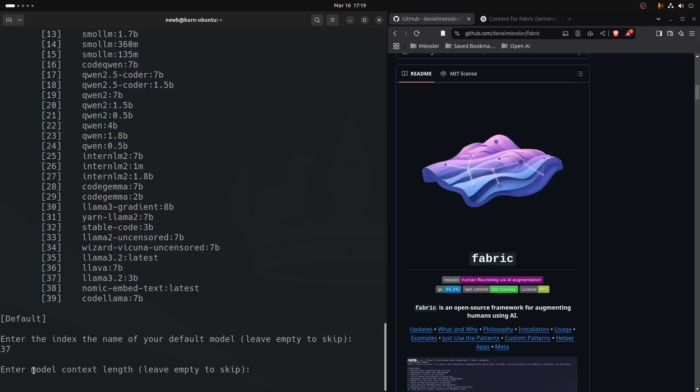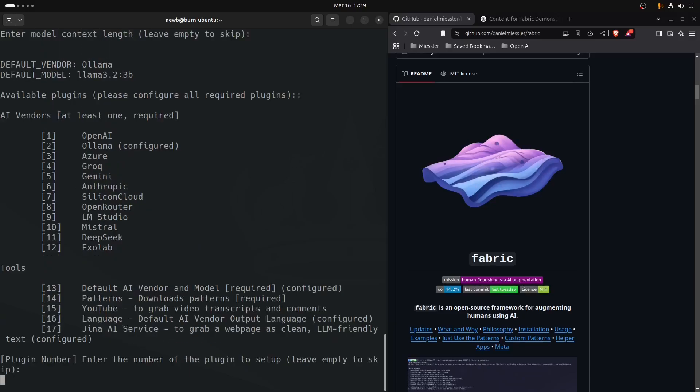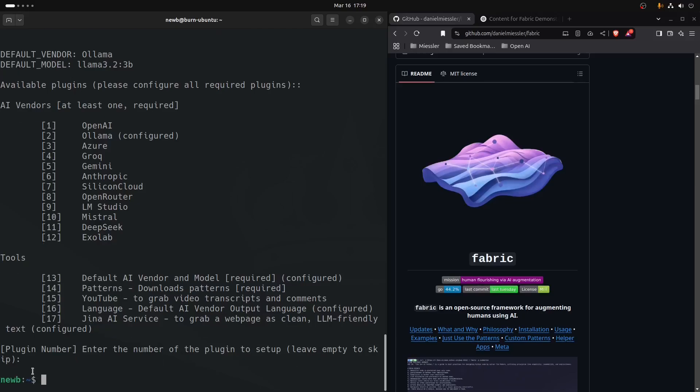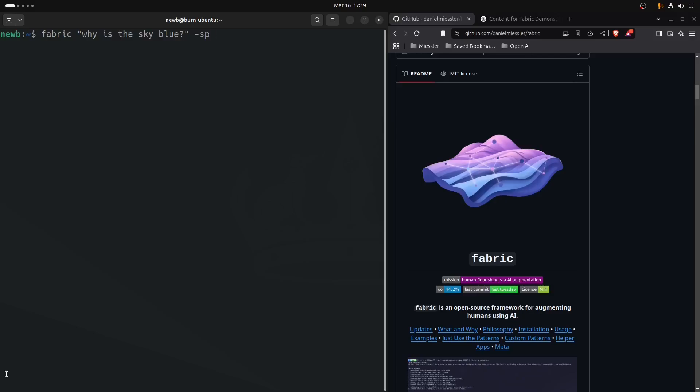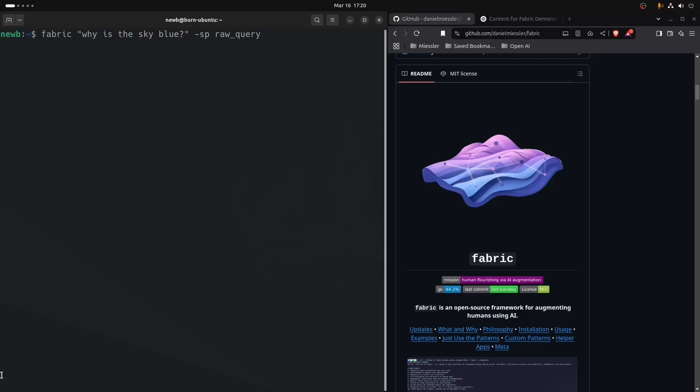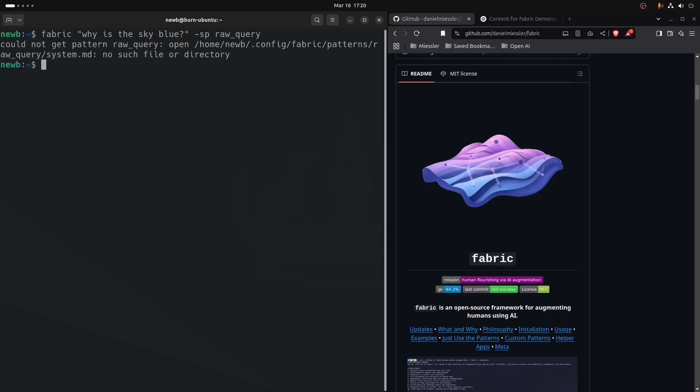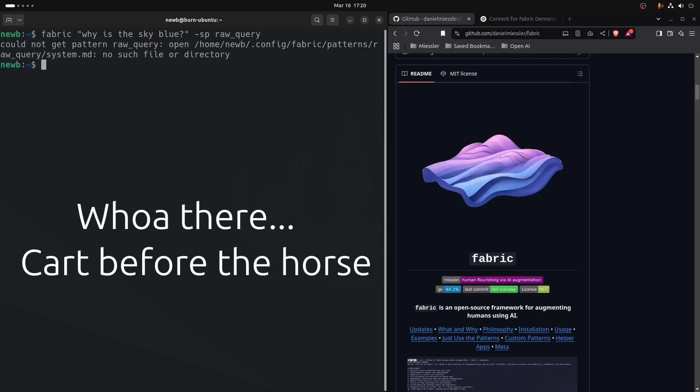That takes you back to the main menu. Just press enter again, that drops you out. Now we could type, just to test it, we could type fabric, why is the sky blue? We'll do streaming pattern. Technically you don't need a pattern, but we'll put in raw query. These two patterns are very useful for a quick chatbox type of interaction. Oh well, we haven't downloaded the patterns, I guess we need to do that.